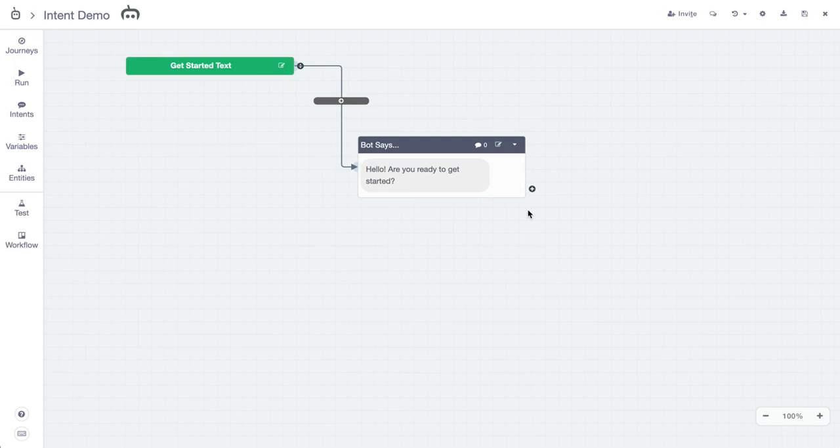In this intent demo, I will show you how to create intent and also use it. This is an Amazon Alexa project, but I will say that you can use intents across all of the different channel types supported by Botmock. So let's jump right in.